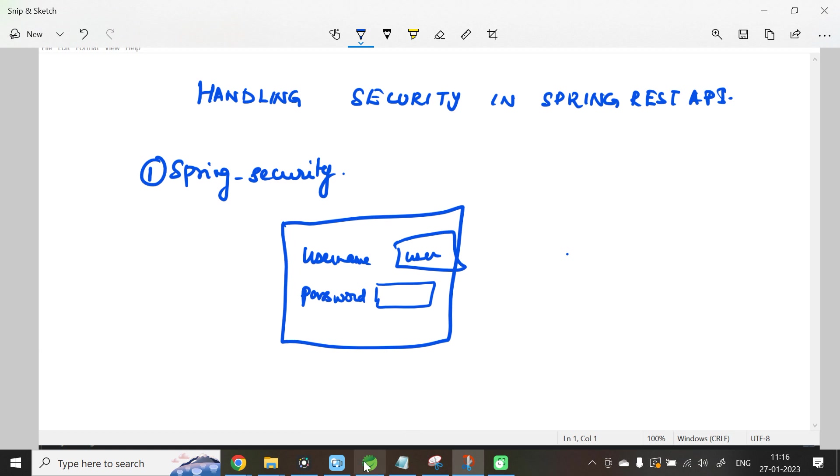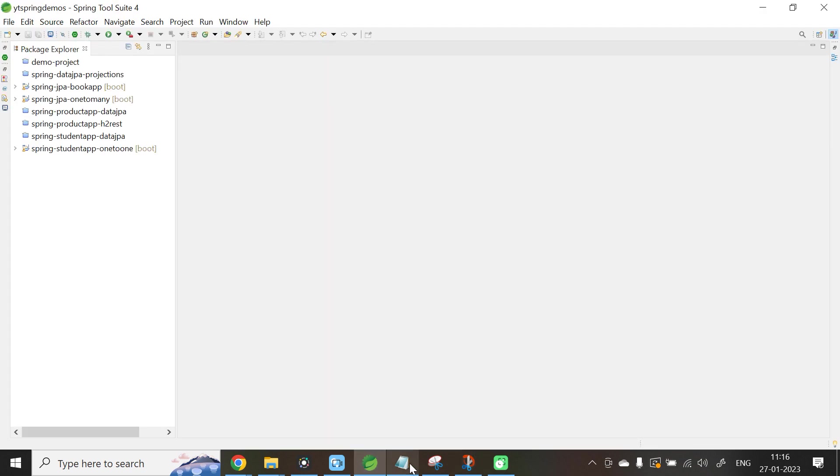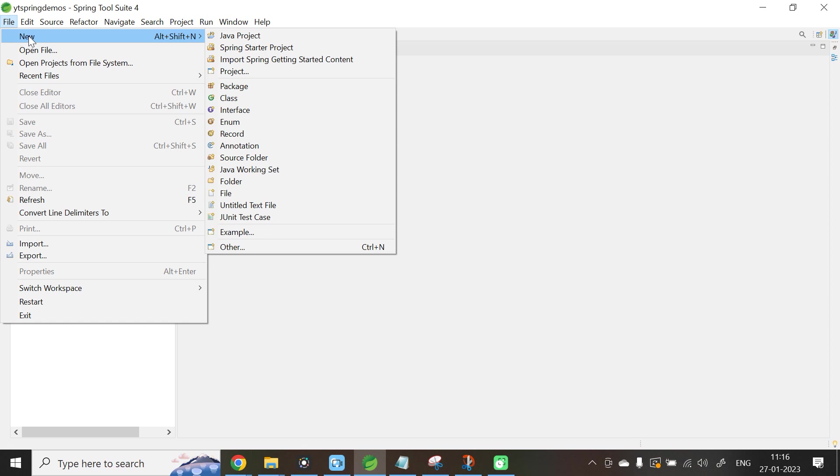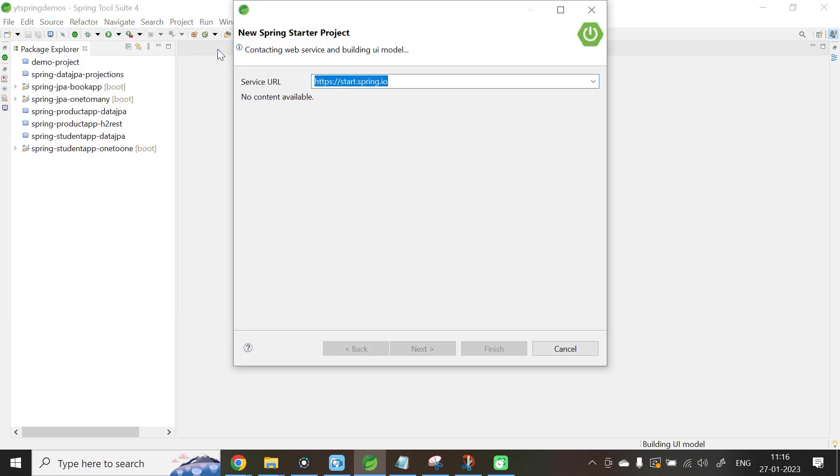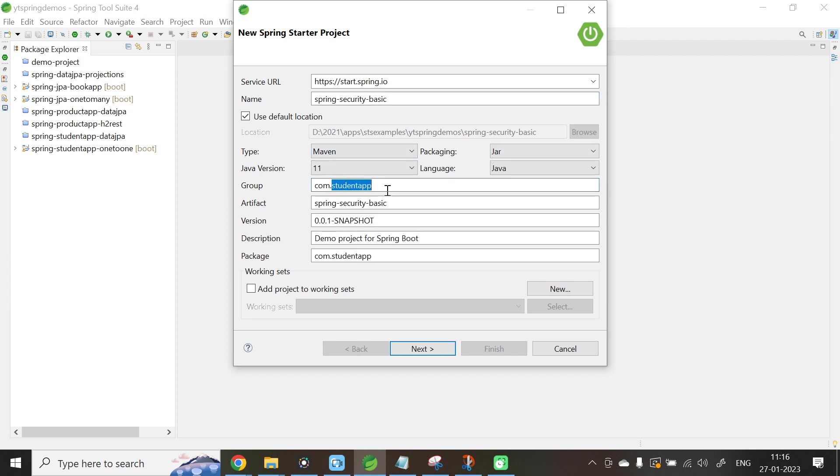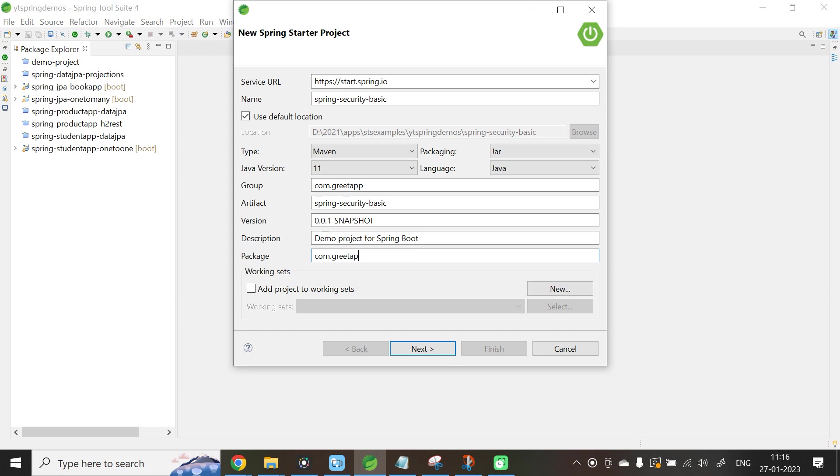Let me open STS. Let us create our application: File, New, Spring Starter Project. Let us give the application name Spring-security-basic. Type is Maven, packaging is JAR, version is 11. Let me give the group ID as com.greeter and also the package name is com.greeter. This is a simple REST API. Click Next.